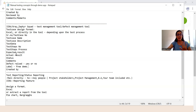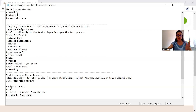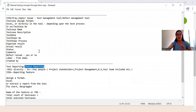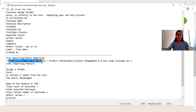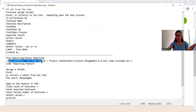Once test case designing is done and you have executed all the test cases, the last part comes as status reporting — test reporting. You can directly mail to the key members such as project stakeholders, project management, business analysts, and your team. Otherwise, you can extract a report in Jira and paste it in the mail and send it across.